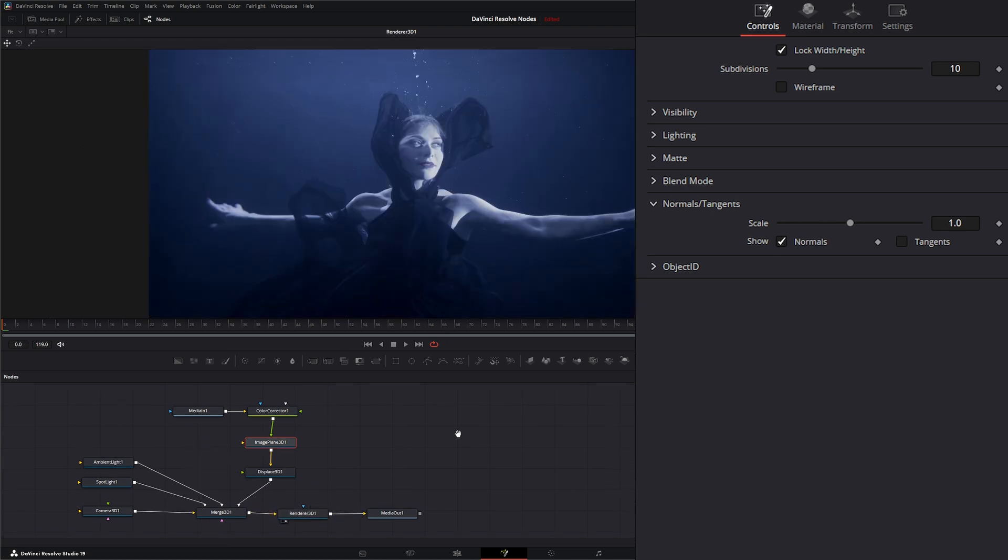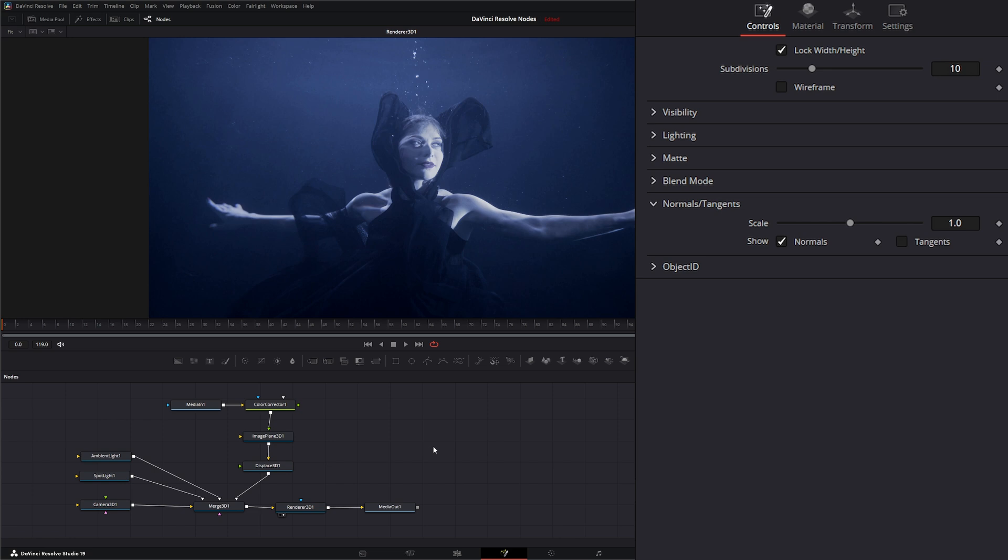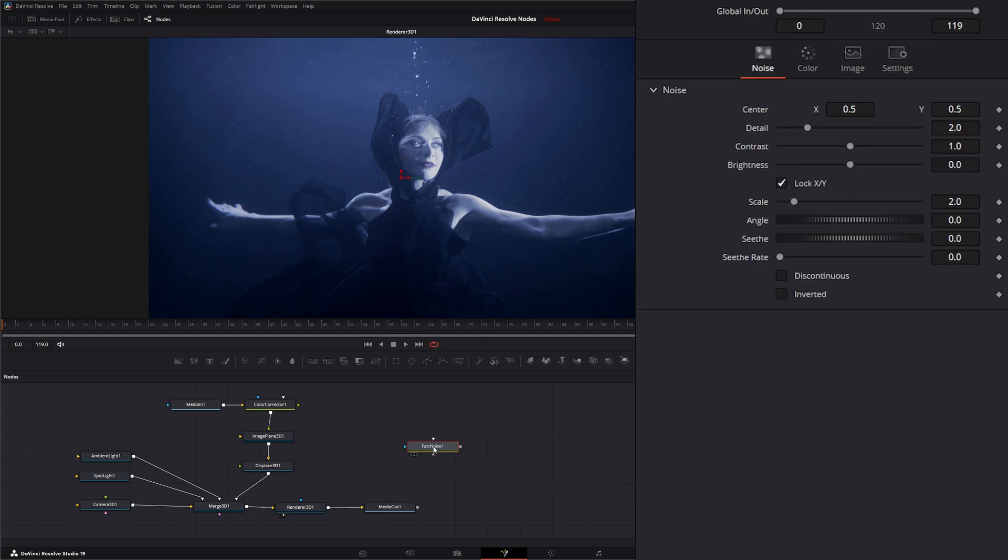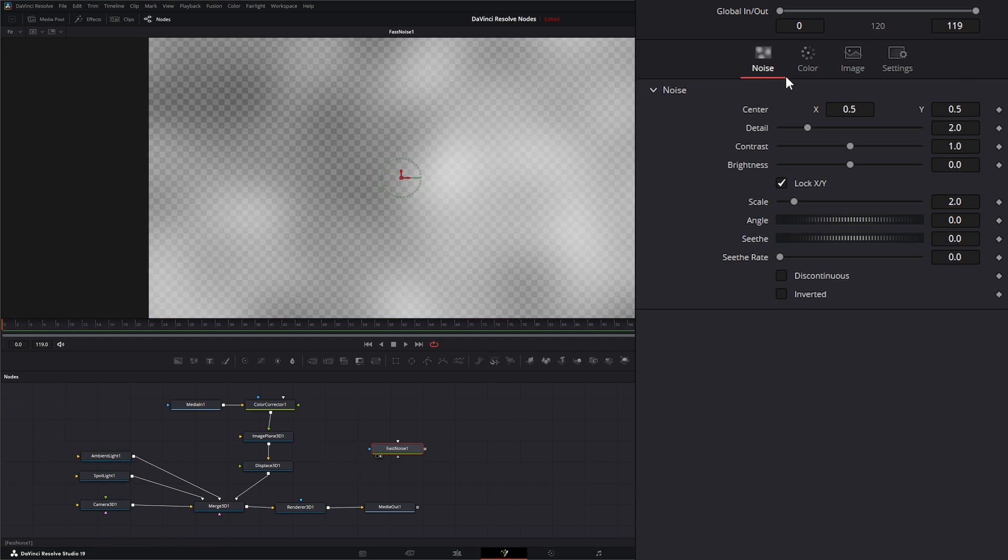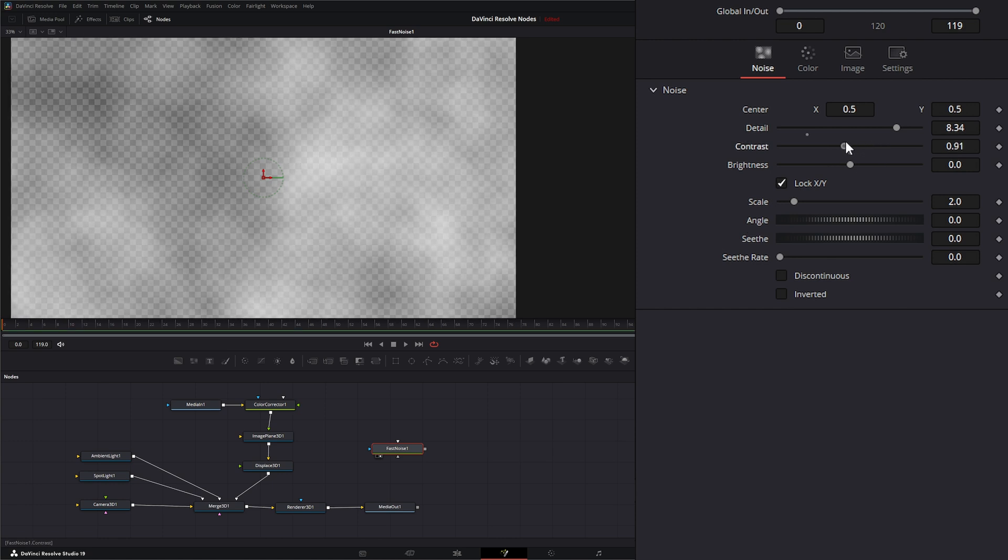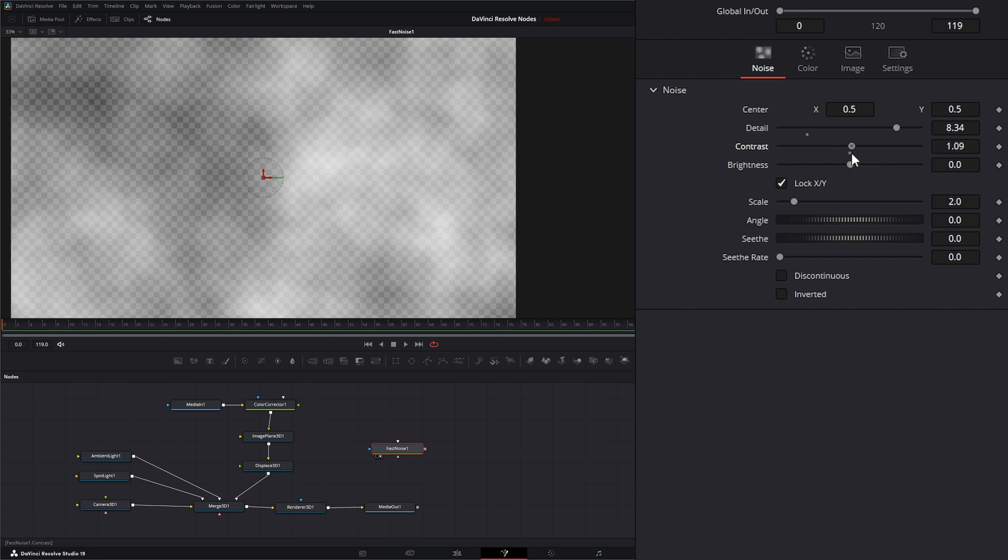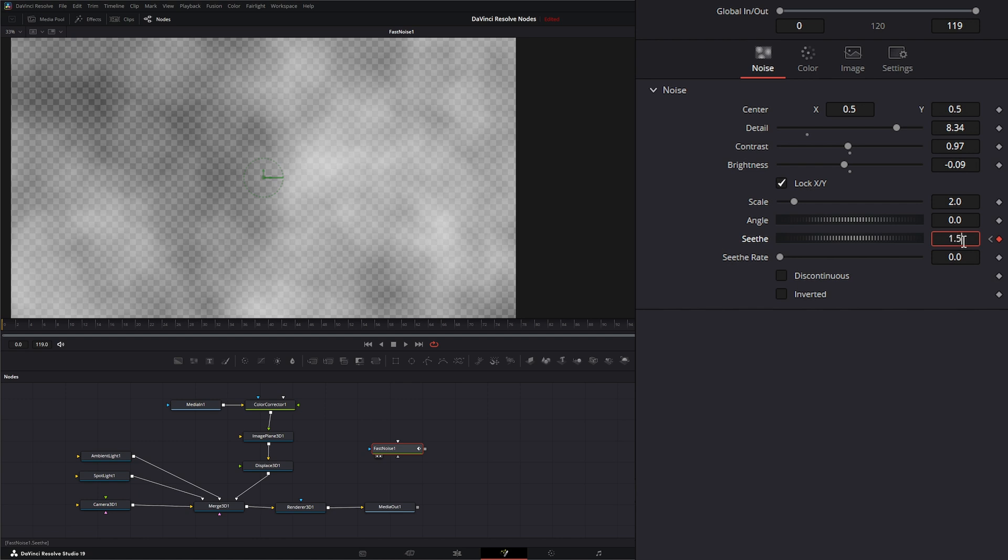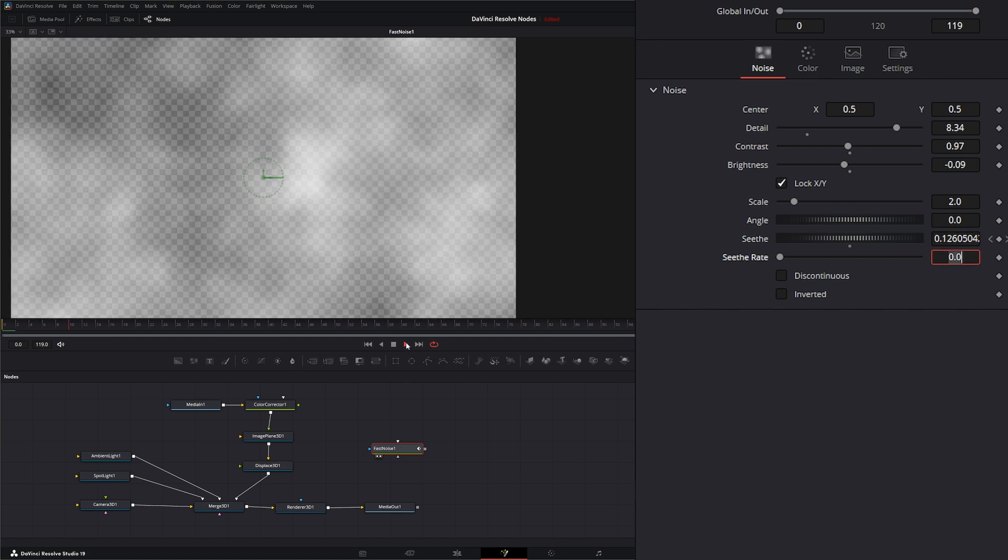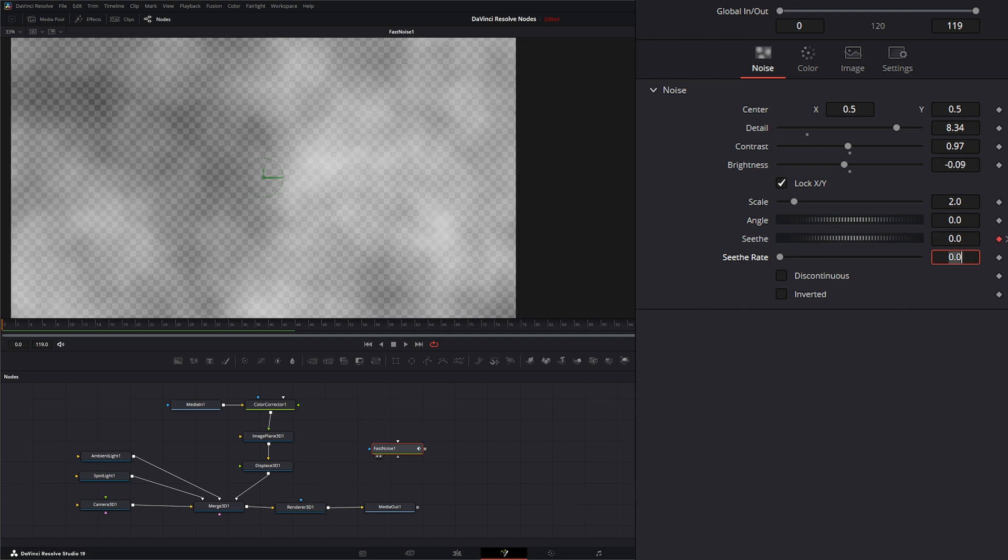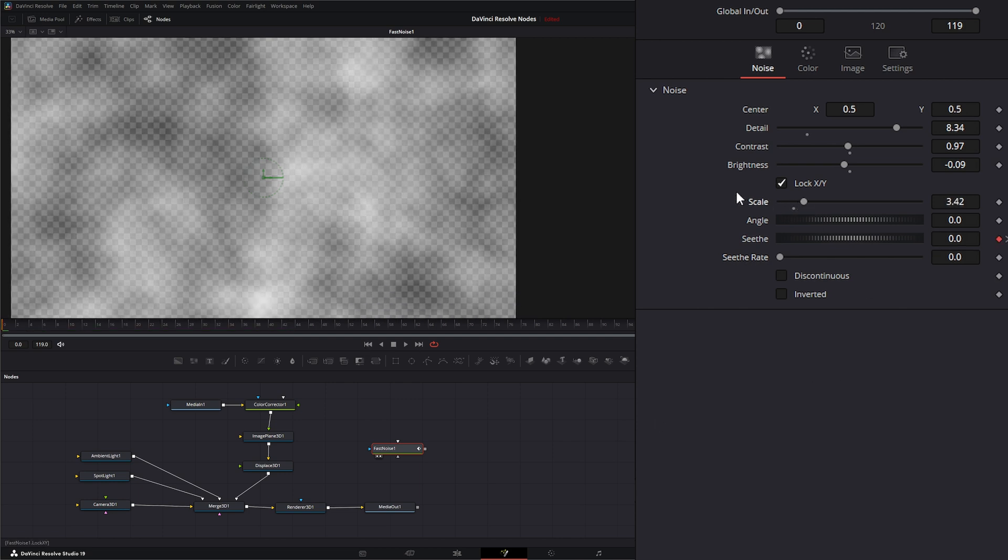Let's go ahead and add a fast noise and set it up. We'll give it a little more detail. This contrast is really going to determine how much your normals are displaced, so we're going to leave that down. Let's go ahead and keyframe our seethe, let's give this 1.5. A little fast for water but that's fine. Let's change our scale up a little bit.